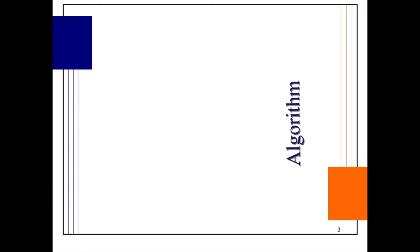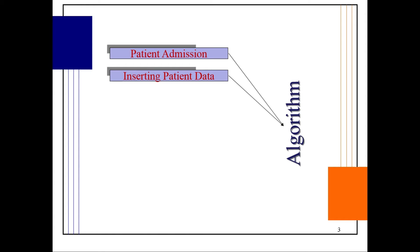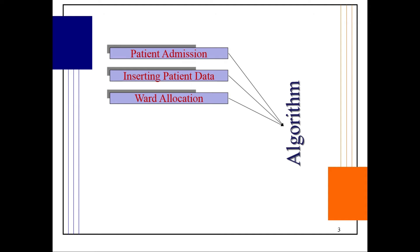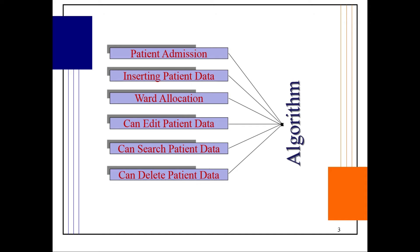Let us first discuss the algorithm of the project. The algorithm includes patient admission, inserting patient data into the table, allocating the ward, editing patient data, searching for a specific patient, deleting patient data, and displaying all patient data.